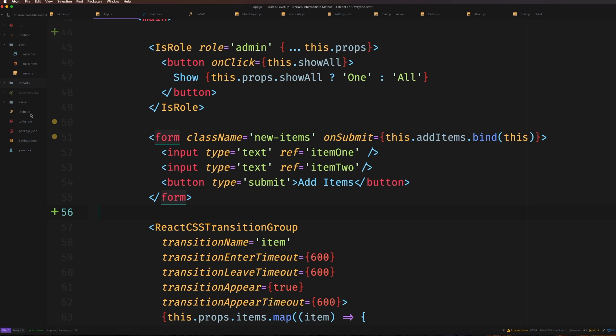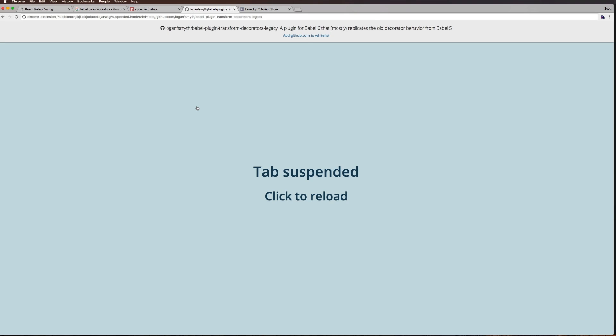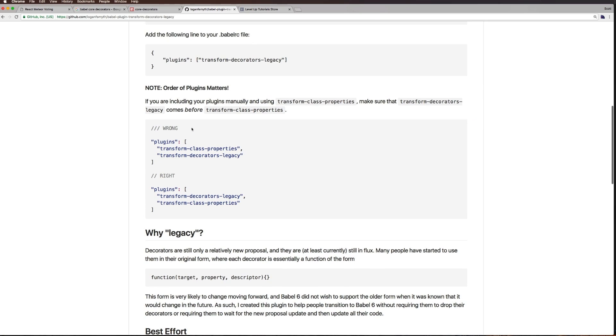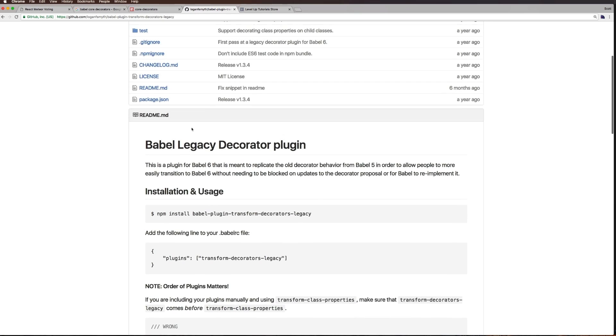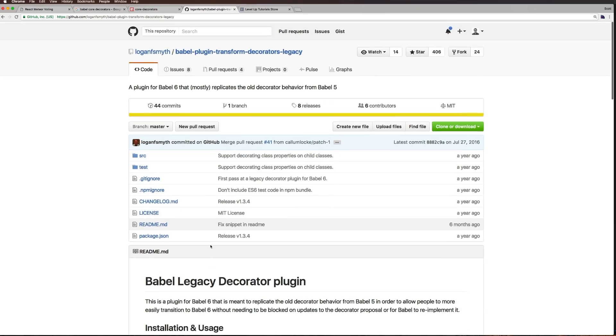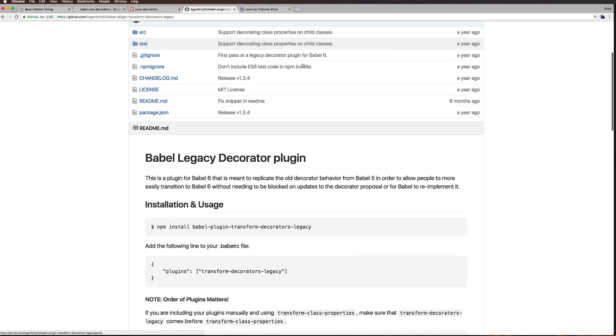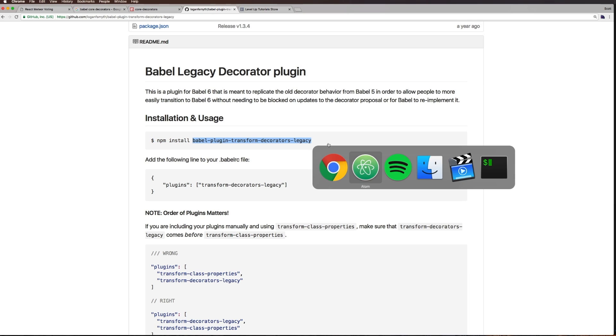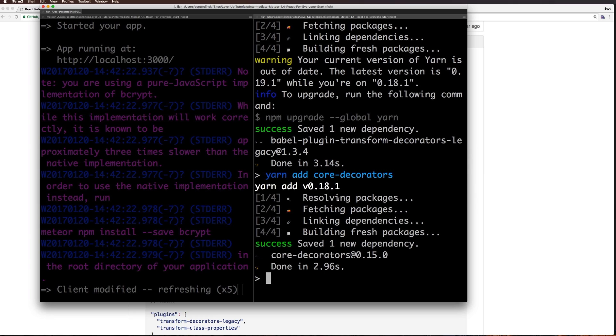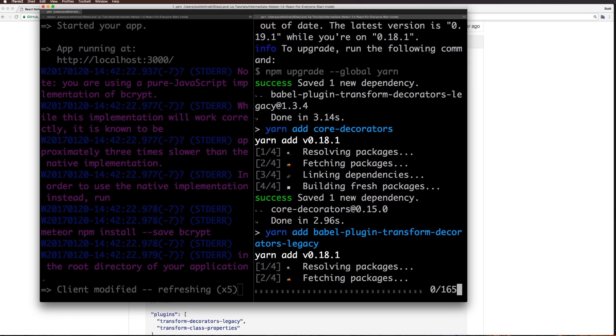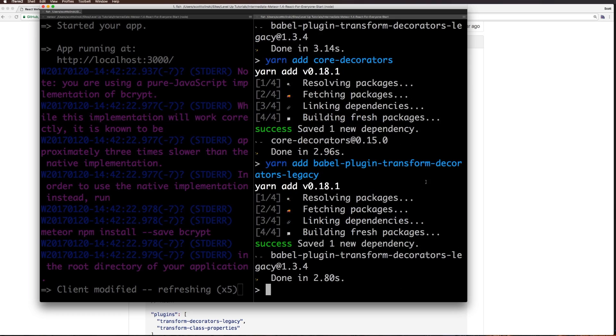First, we need babel-plugin-transform-decorators-legacy. That's a big long package name, so I'd recommend googling it and copying it because this is a typo nightmare. I'm using Yarn in this project - you can use npm - so I'll run yarn add babel-plugin-transform-decorators-legacy.